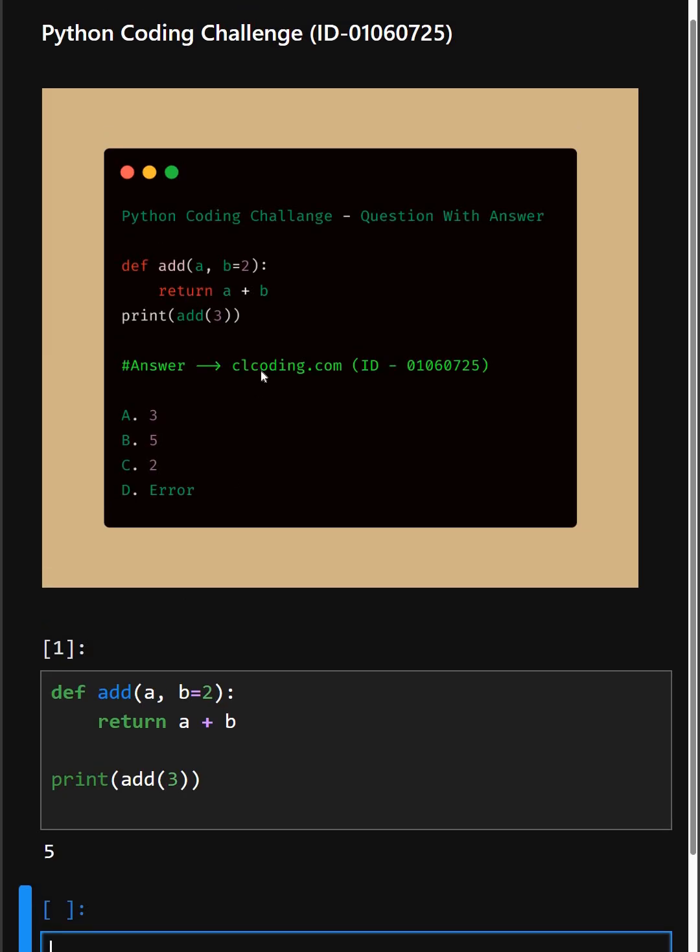If you want a detailed explanation of this code, you can visit this website or you can search by the ID number.